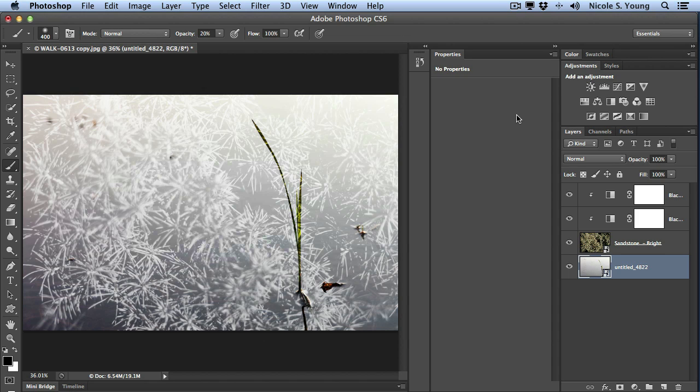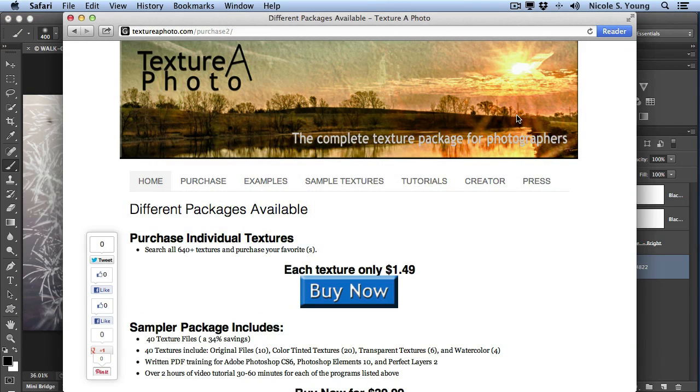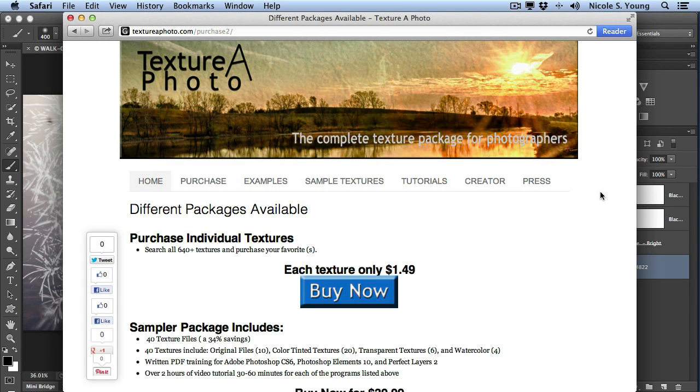And now I have a new image in my texture document. So you can go back and forth between these two and find new texture layers or even new actual image layers to add to your images. And be sure to check out textureofphoto.com if you are looking for more texture images to add to your collection.